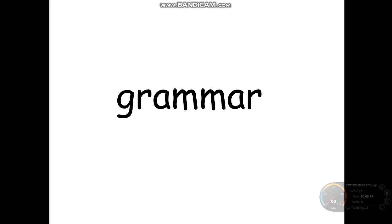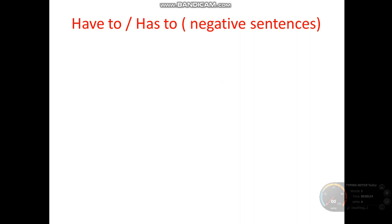And it means something that is required for you to do, right? You cannot say no — you have to do it. And today we are going to continue with have to and has to negative sentences.